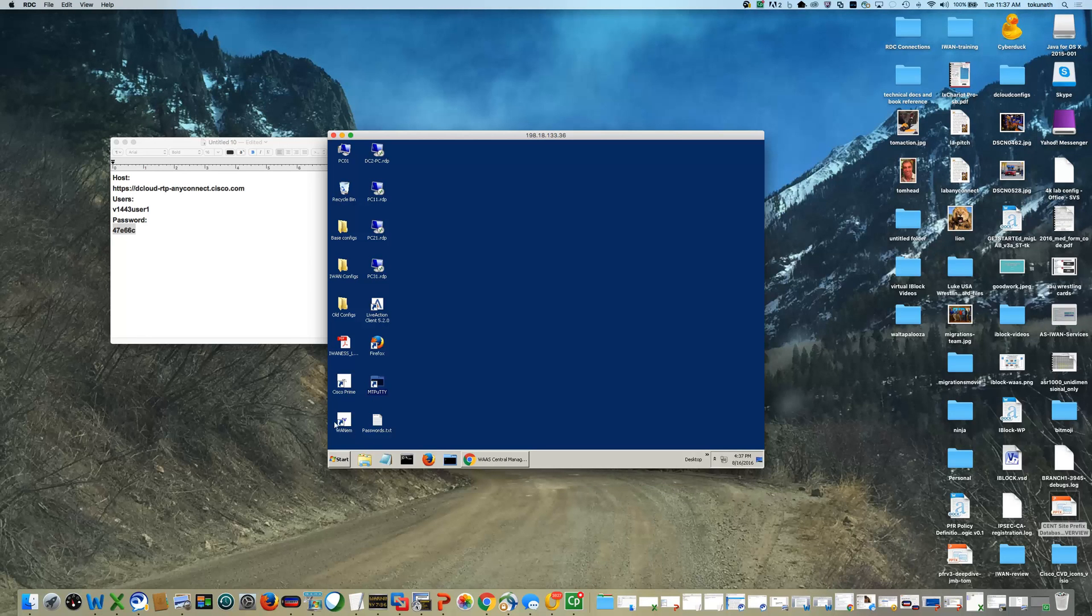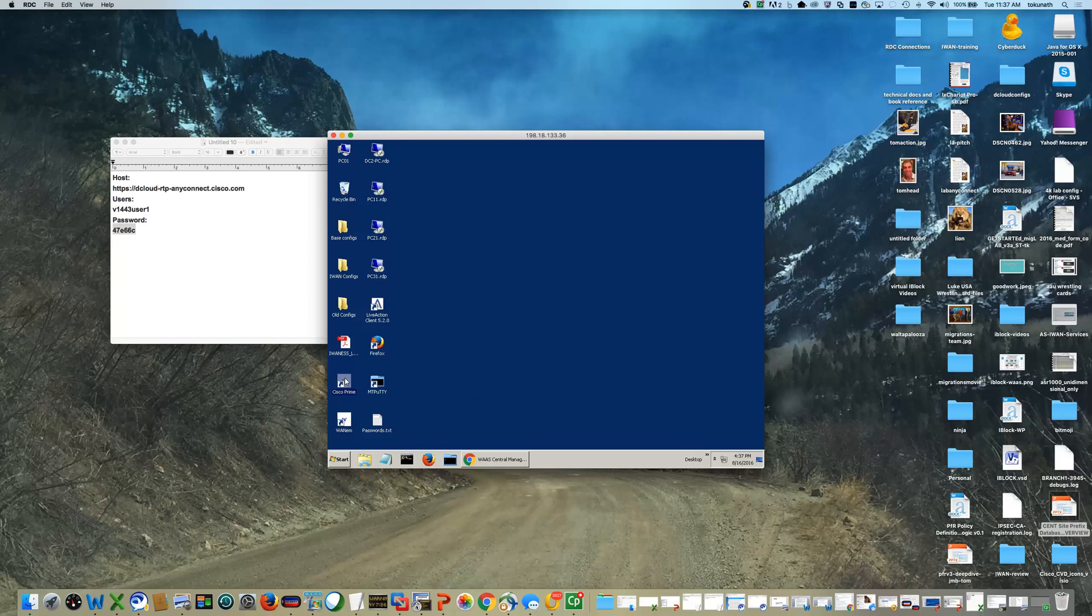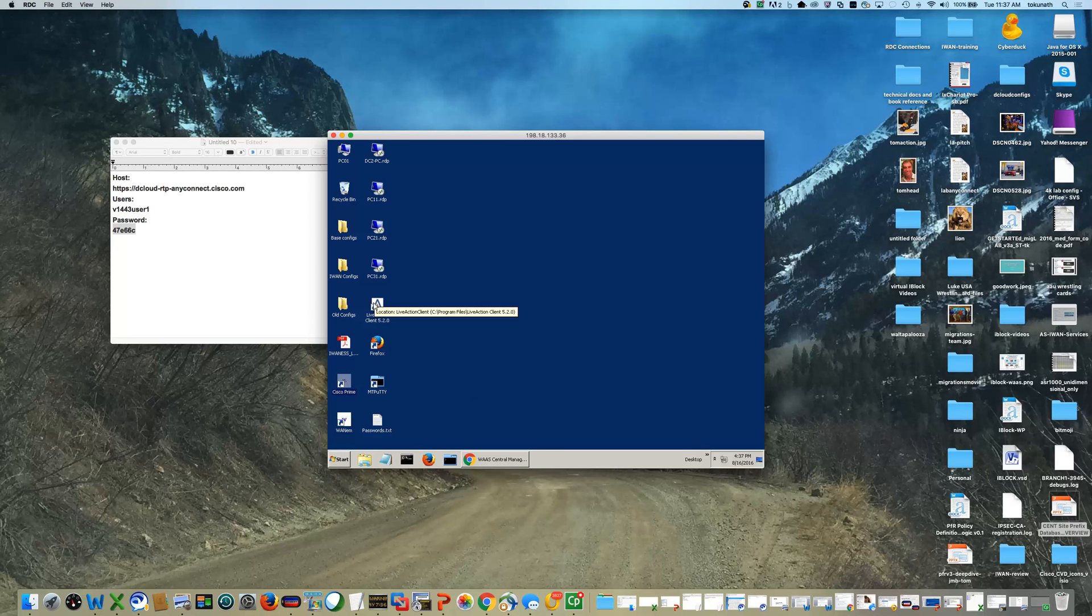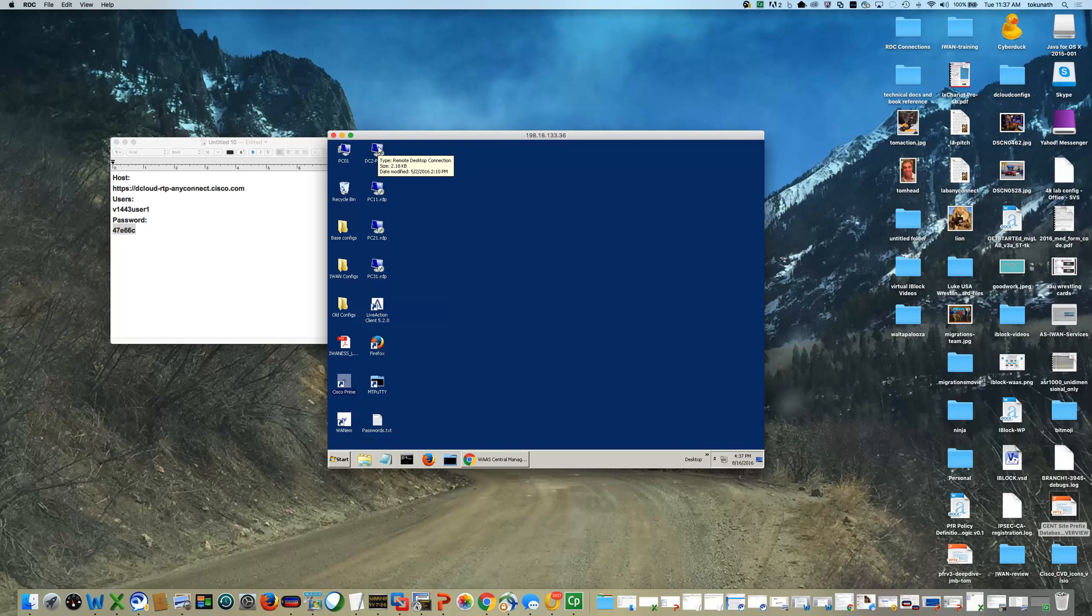You'll have a WAN-EM impairment bridge that you can use to induce delay or drops. You'll have shortcuts to Cisco Prime and live action that can be used in later exercises, as well as shortcuts, remote desktop shortcuts to the other PCs at the virtual branches.